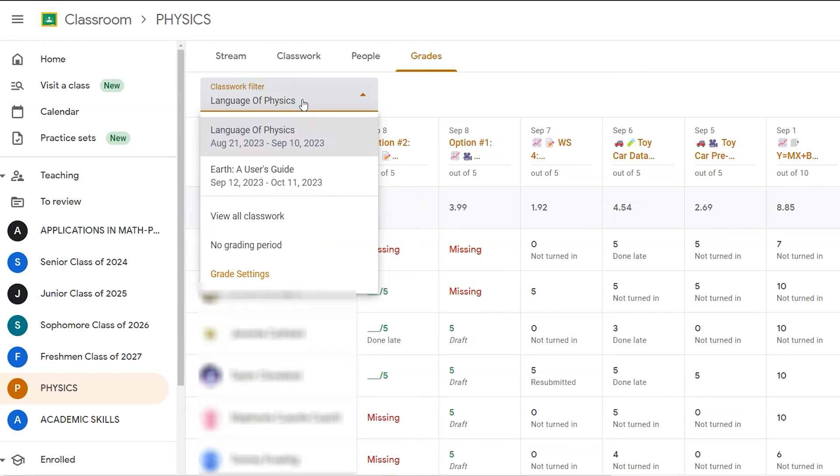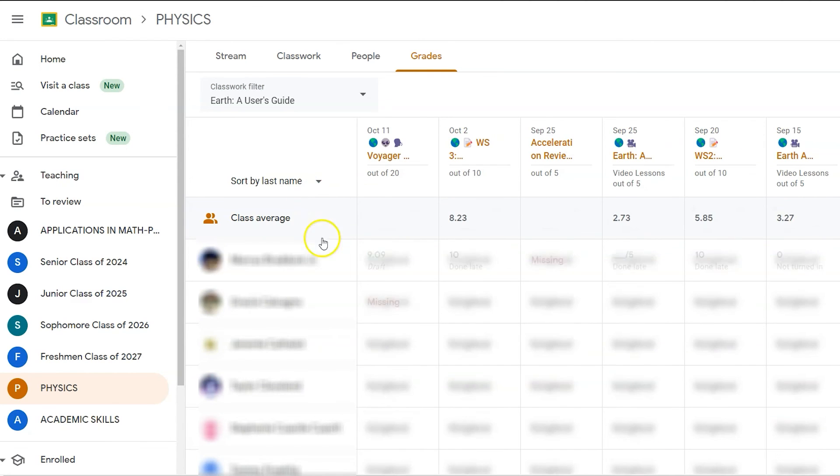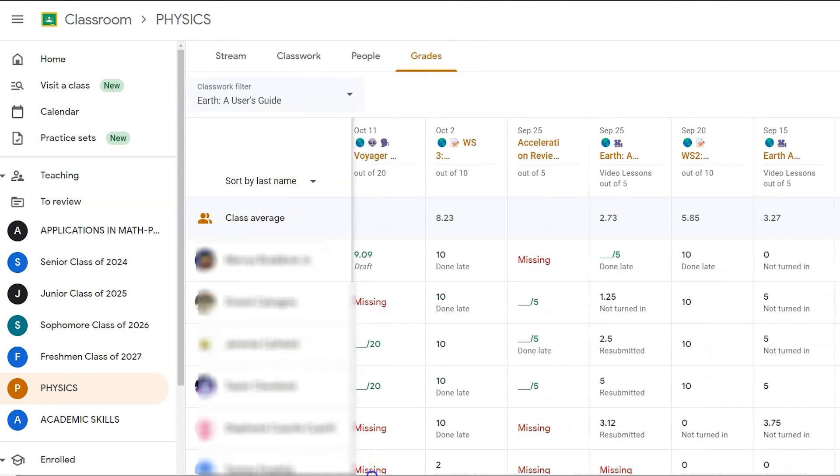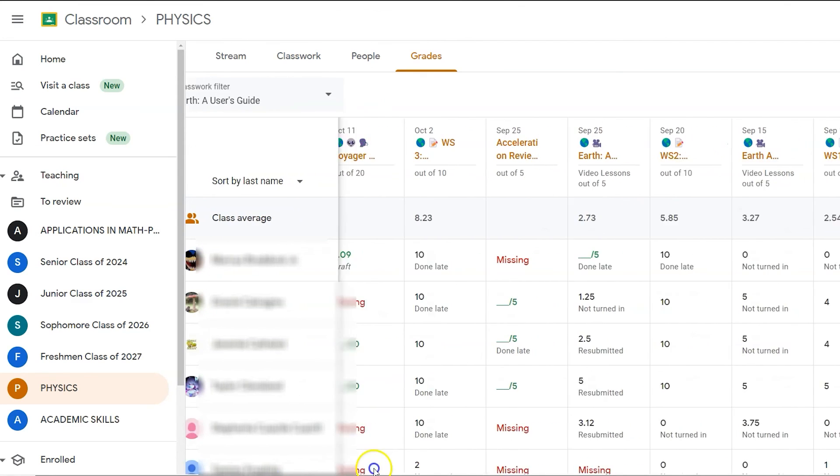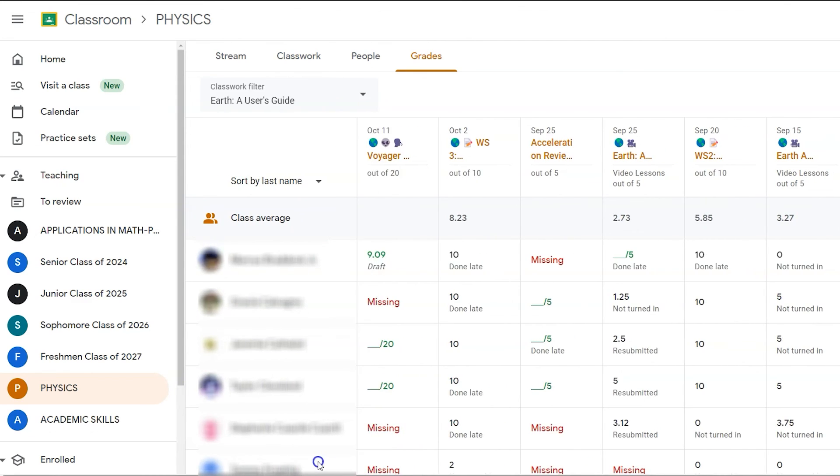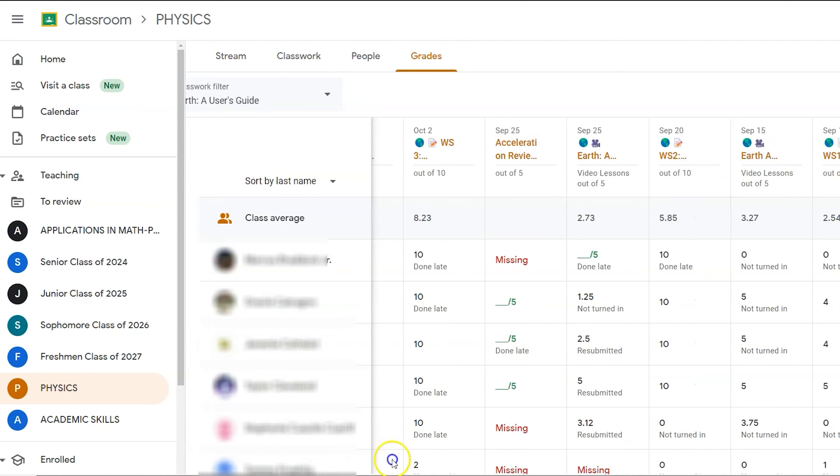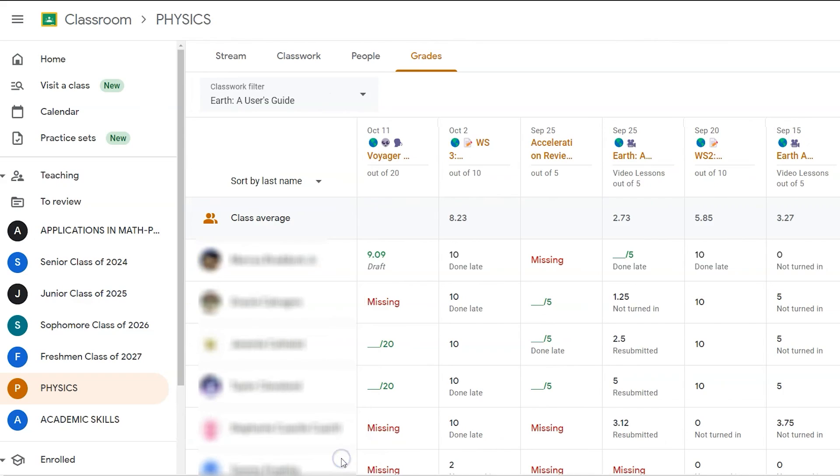If I want to see grades from this other unit, this other grading period, I can filter out based just on that task, based on just that unit or that quarter of your semester.